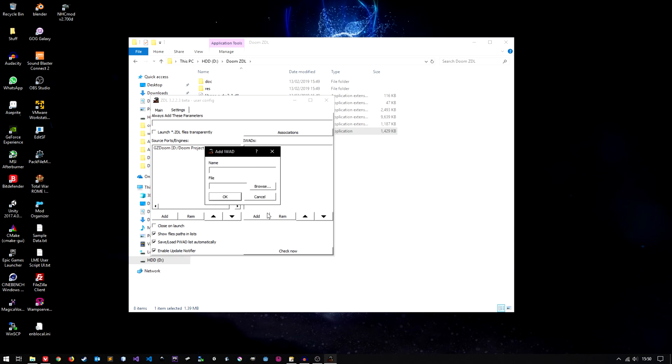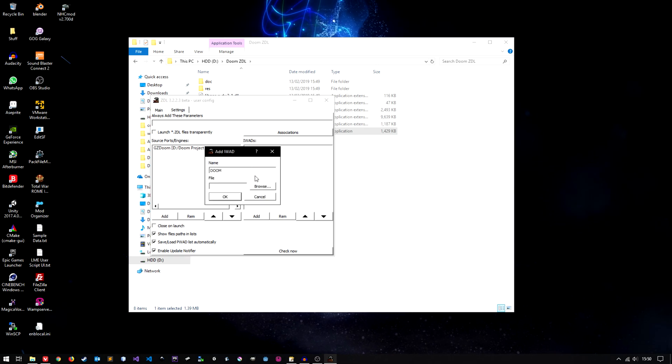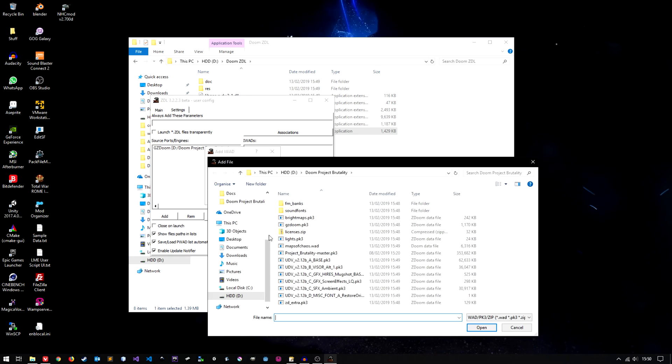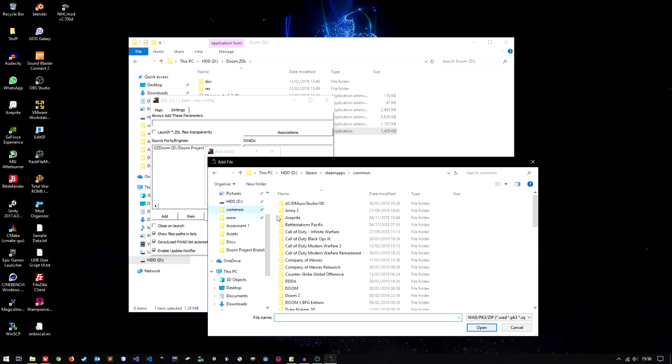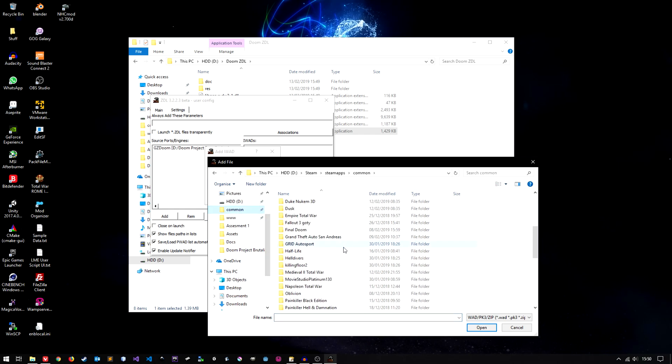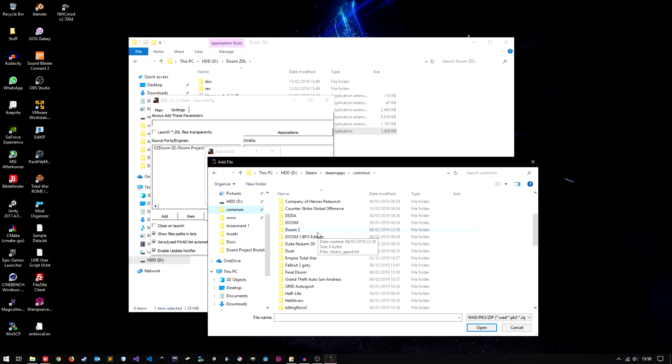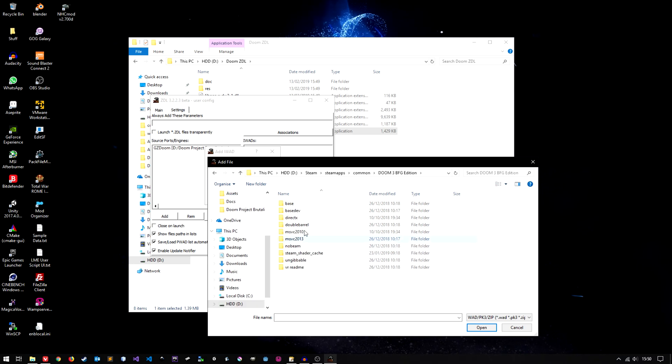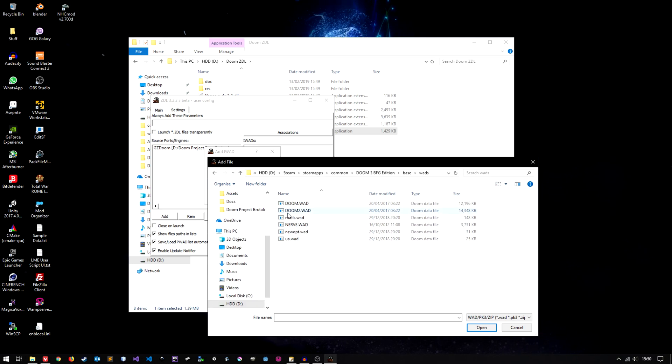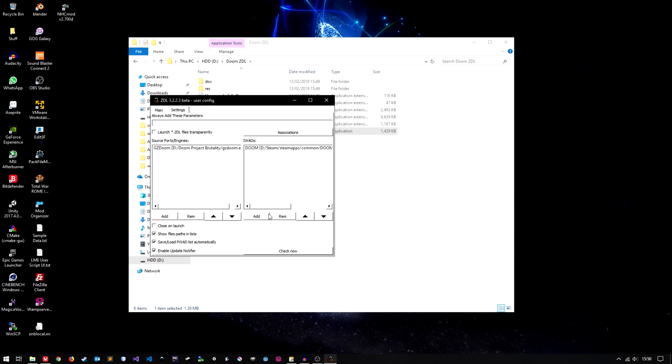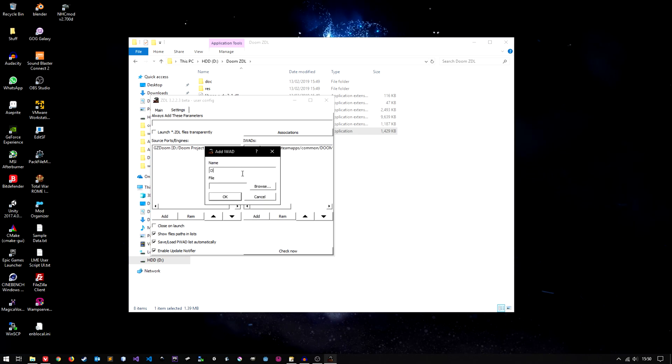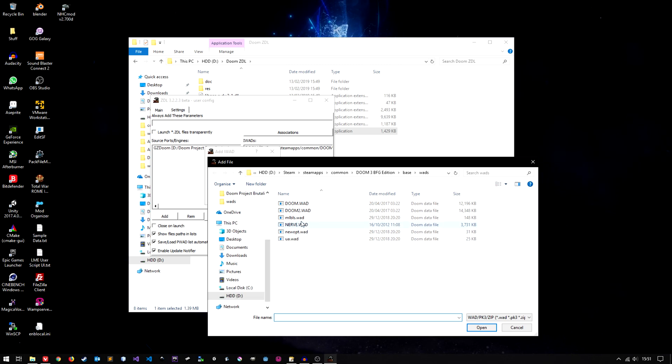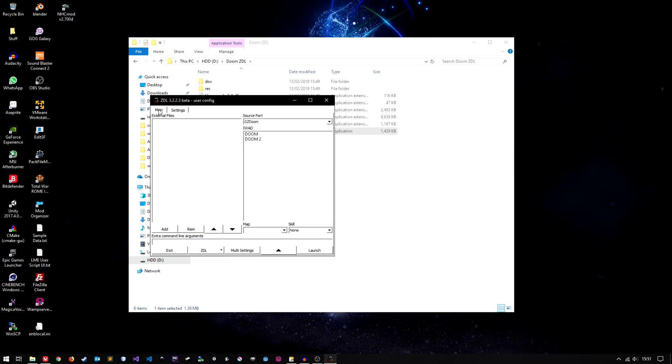IWADs I'm going to add the Doom one. The Doom WAD sorry. I'm going to navigate to Steam for Steam apps common. Doom 3 BFG edition, base, WADs, Doom. I'm also going to add the Doom 2 WAD as well. Excellent.